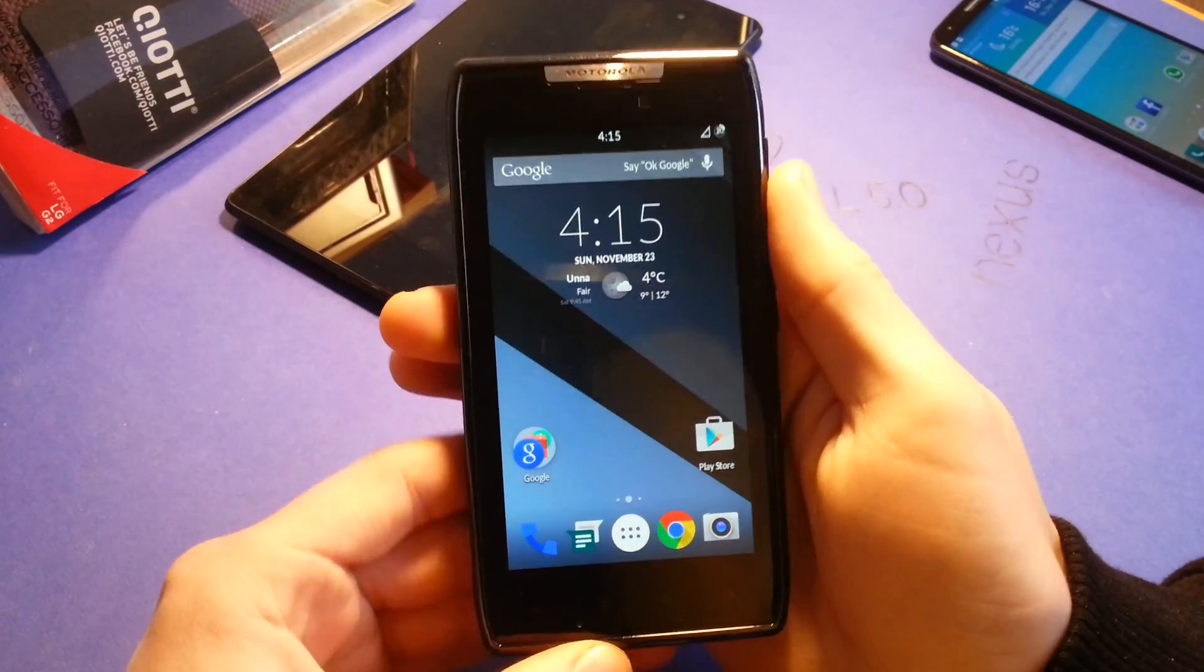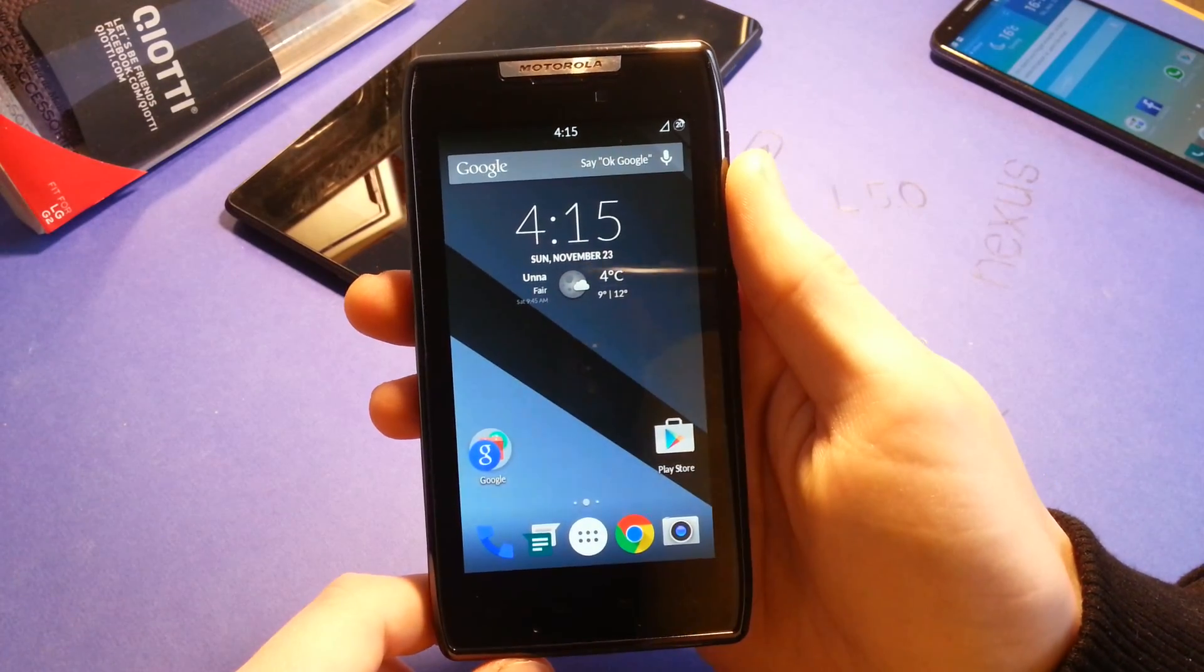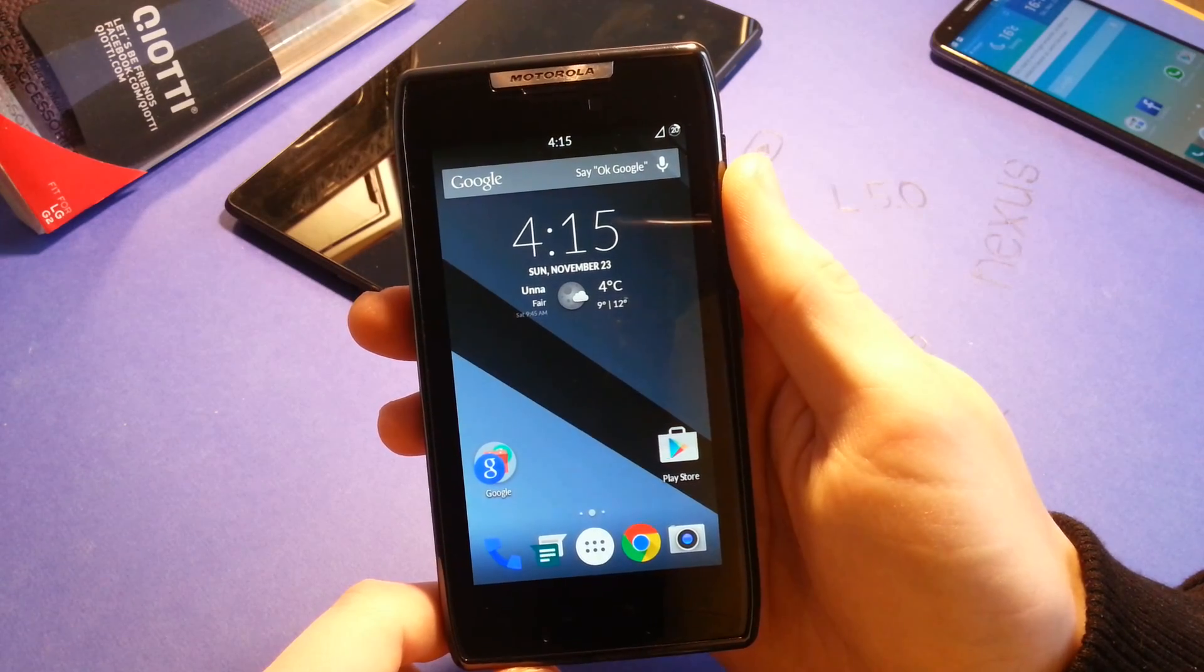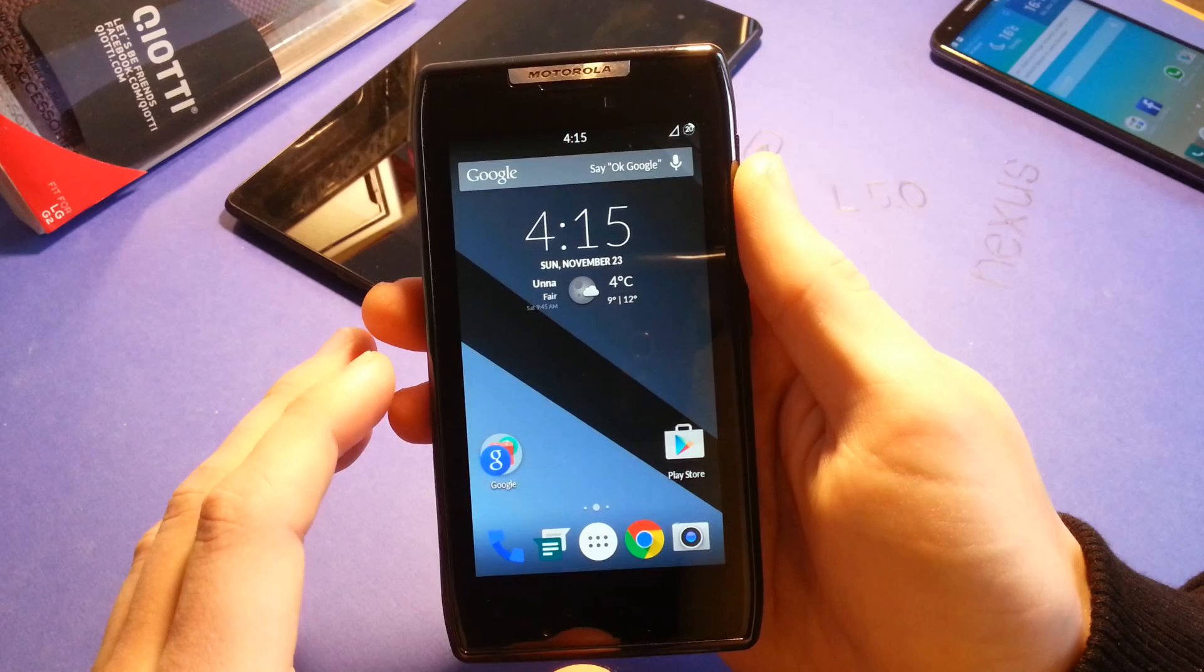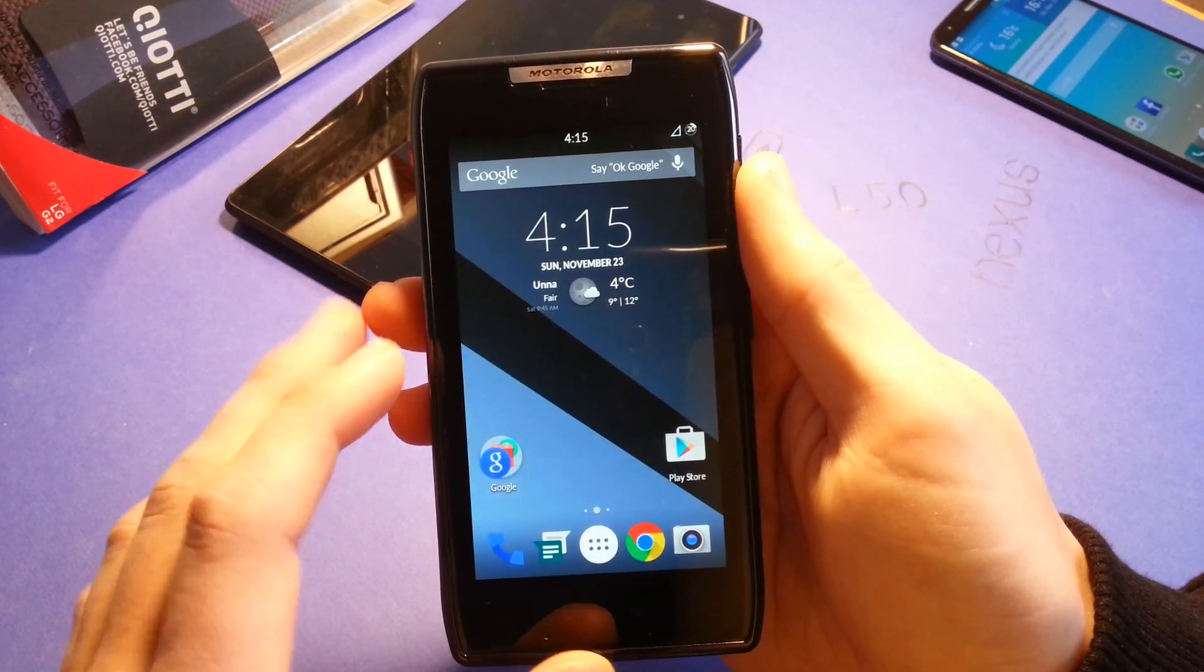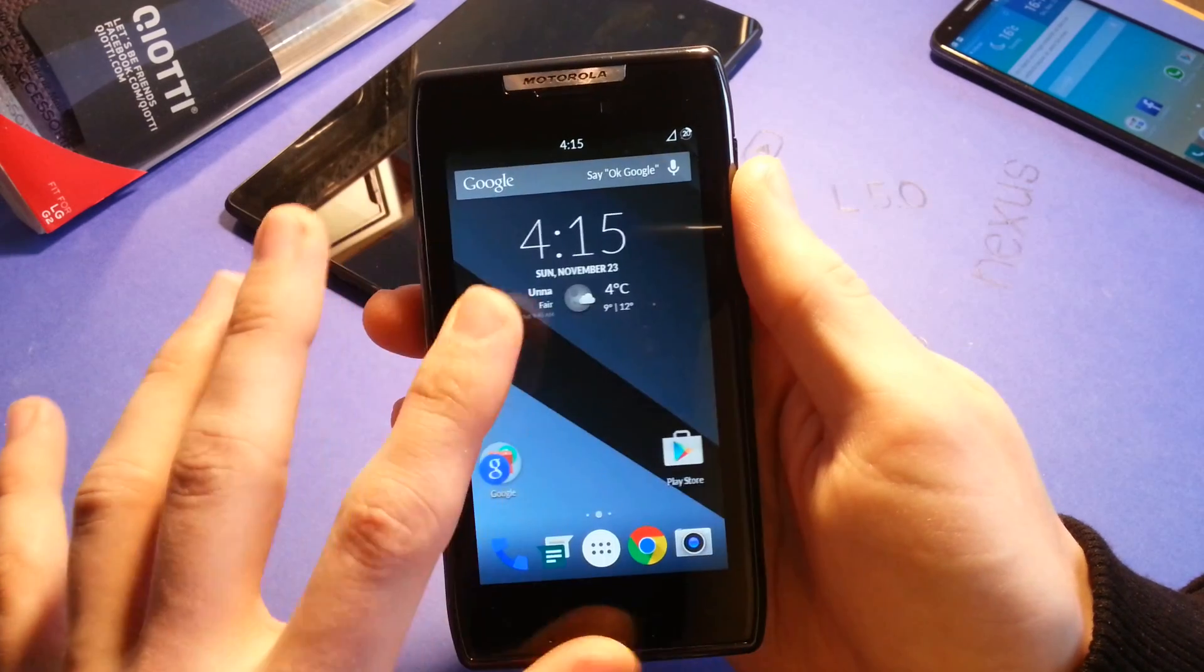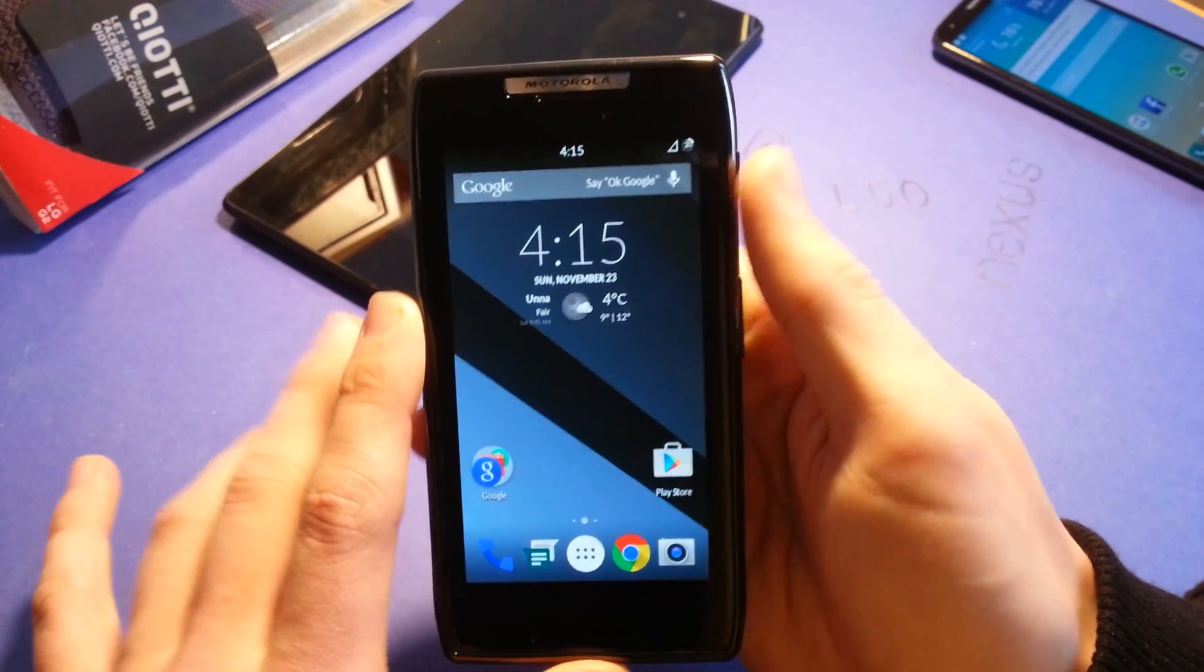Hey guys, welcome to my quick ROM overview of the Dirty Unicorns ROM for your XT910 or XT912 in the future. XT912 is under development and will be released soon. This is by far the most customizable ROM I've ever seen for this device.